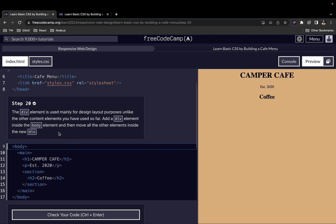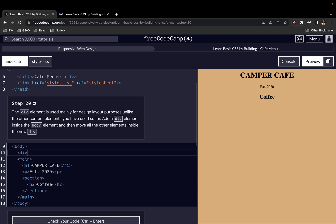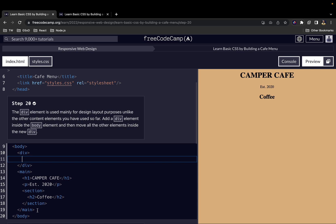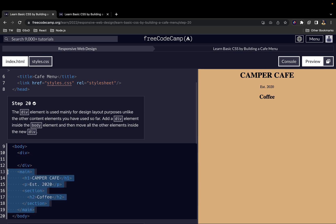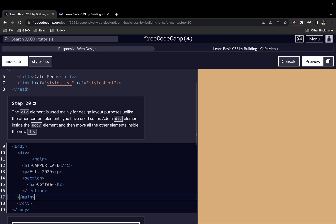Finally, in this video: the div element is used mainly for design layout purposes, unlike the other elements used so far. Add a div element inside the body, and then move all the other elements inside the new div. We have our opening div tag and our closing div tag. We move everything from inside the body by cutting it out and pasting it inside the div element.